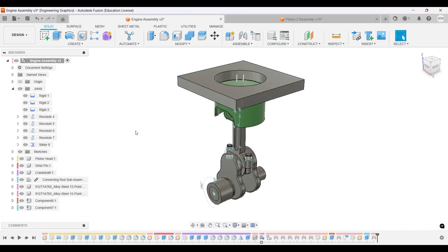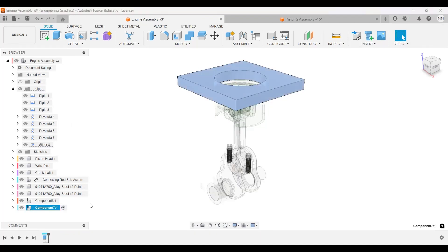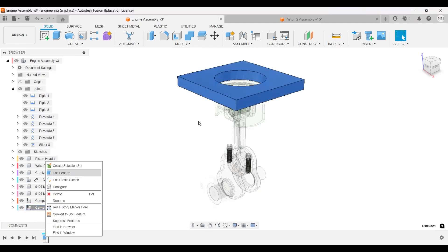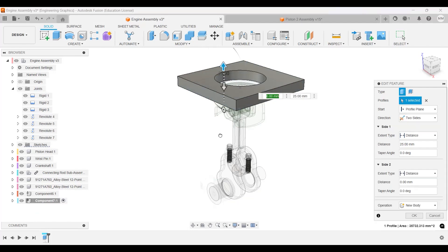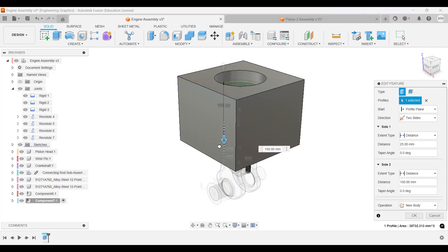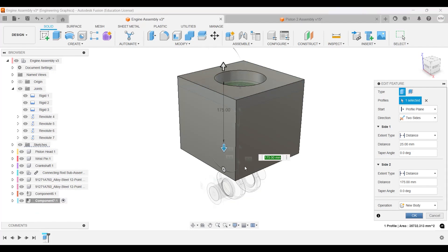Alright, so now that we are back, we're gonna edit the engine block. Make sure that engine block component is turned on. Right-click, edit feature. We have 25 up, let's go two sides but not symmetric, and let's go down 175. There we go, about there, 200 total.